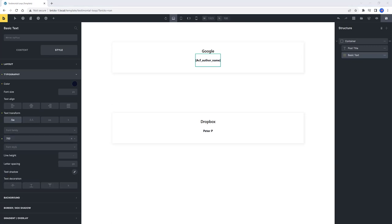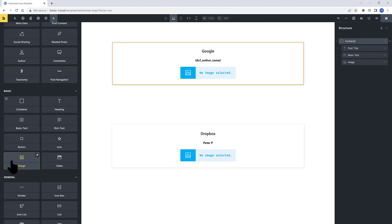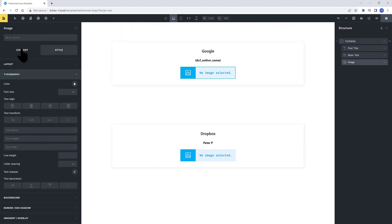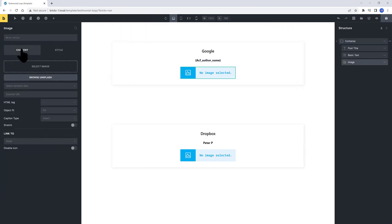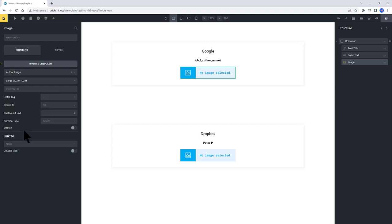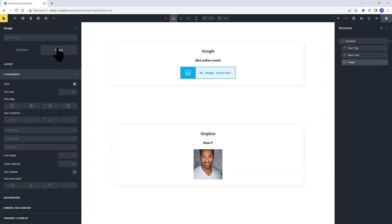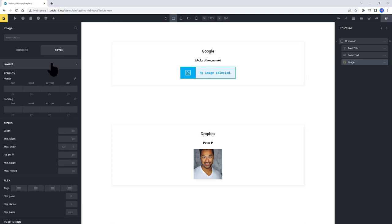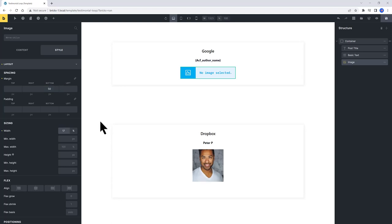I need now an image element. Under the Content tab, select your ACF field to bring in the author image dynamically. Scroll down and find the ACF section and put author image. Under the Style, I set here a bottom margin of 50 pixels. And the Size, I set mine in 17%, is good for me.